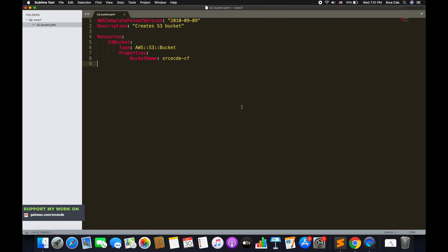The very first line says AWSTemplateFormatVersion and its value is 2010-09-09. This is an optional field — if you don't define AWSTemplateFormatVersion it will by default use the latest value, which is 2010-09-09. This defines or identifies the capabilities of the template, and 2010-09-09 is the only valid value. So keep this in mind: if you don't define it, it will assume the latest template format version by default.